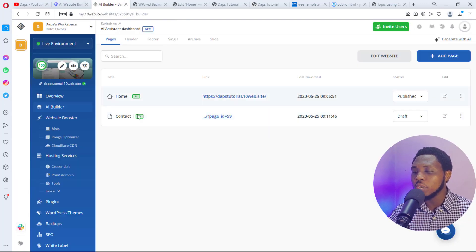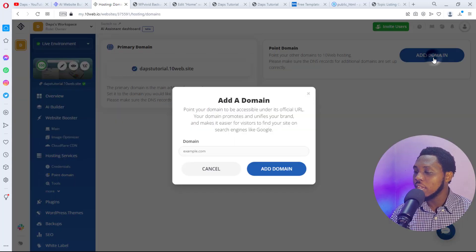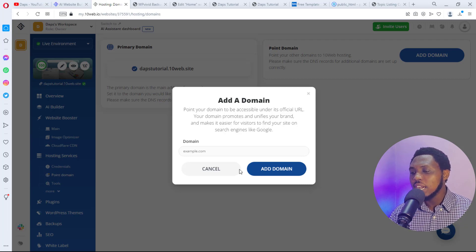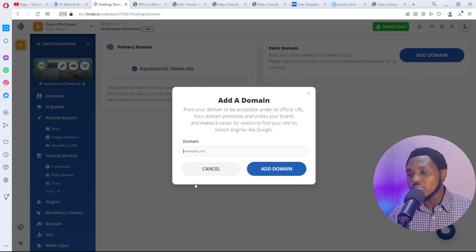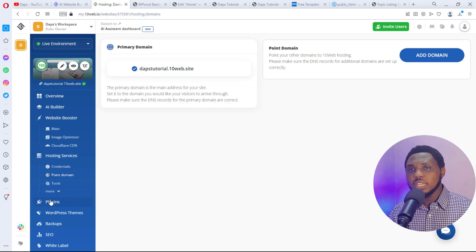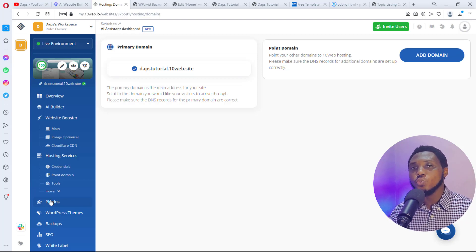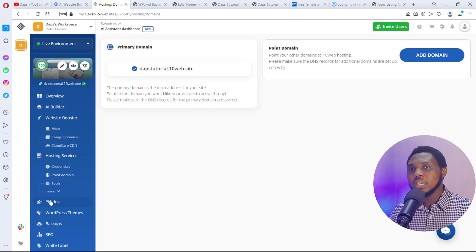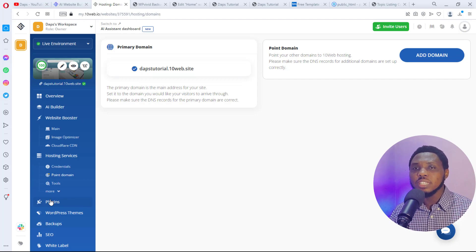If you're considering staying on 10web's platform, simply connect your domain. Come to domain settings, add your domain, and change the name servers to their platform. That connects your website to your own domain and it goes live — no migration needed. That's it for this tutorial. I hope I've shown you how to convert an HTML website to a WordPress website for free and edit it with Elementor, which has a ton of tutorials on YouTube. Give me a thumbs up if you found this useful, subscribe for more, and I'll see you in another video!